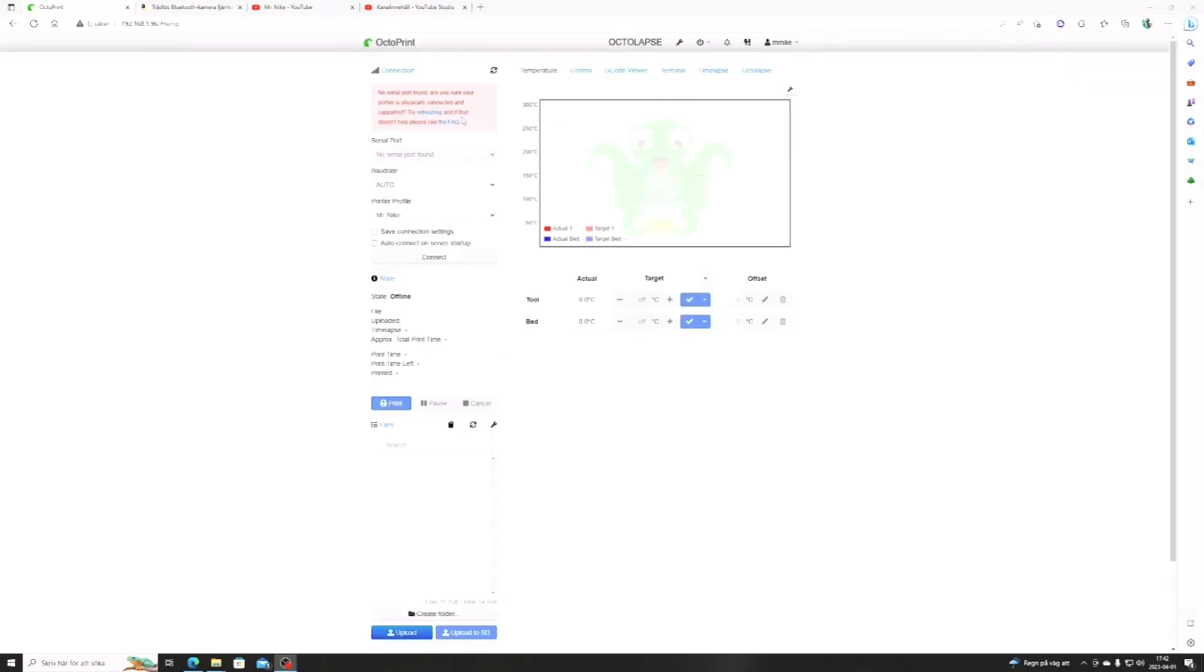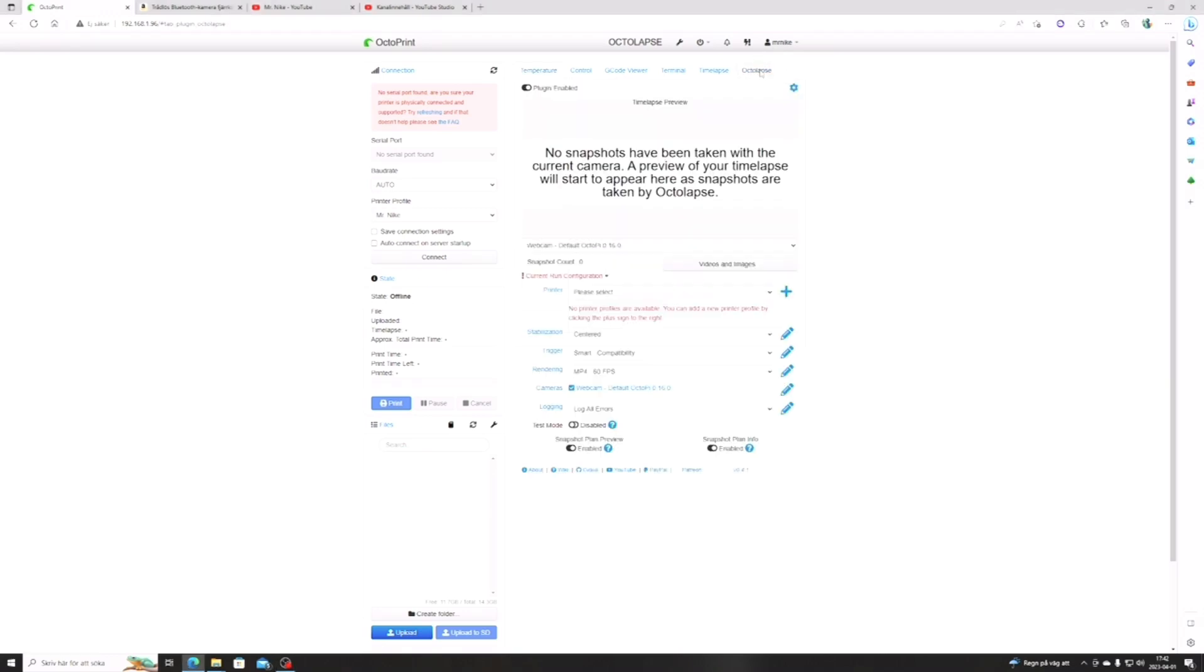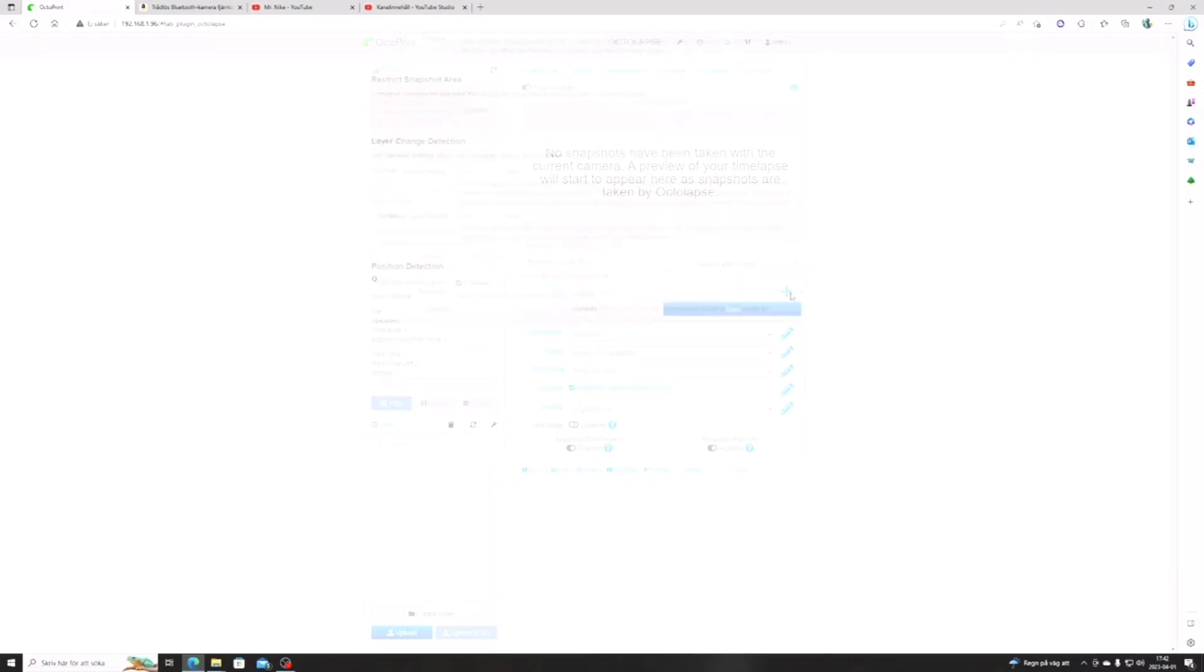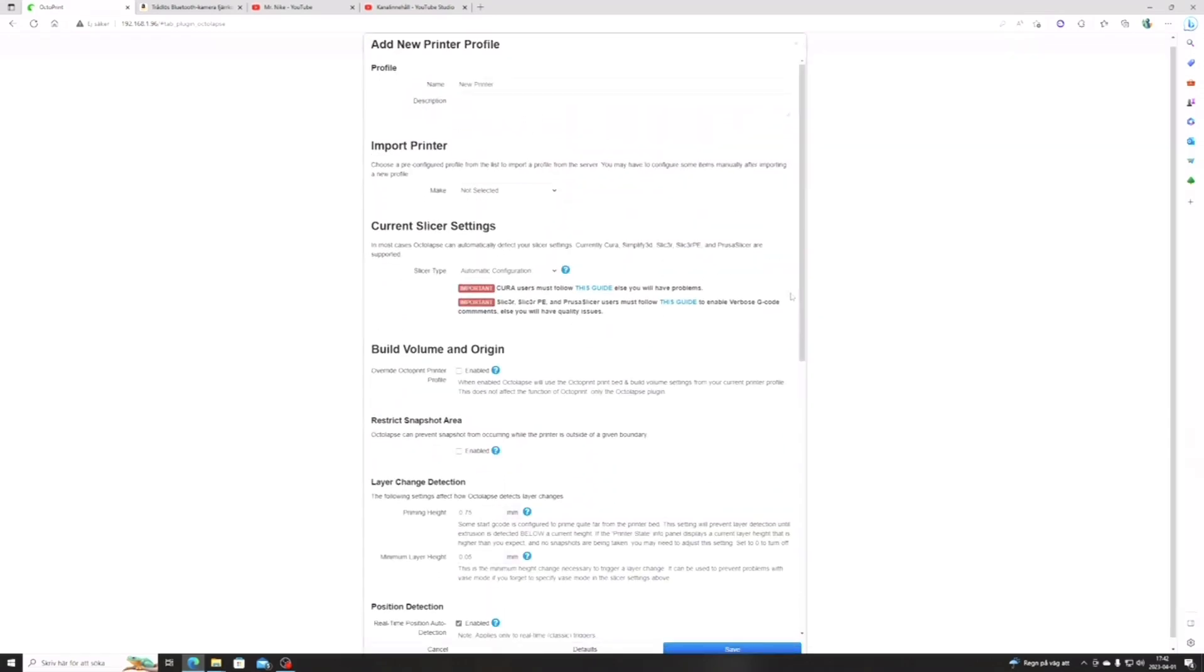You can find it up in the right corner. You will see there is a new tab, or what you call it. And this is where it gets a little bit more tricky. The first thing we have to do is to create a printer profile.